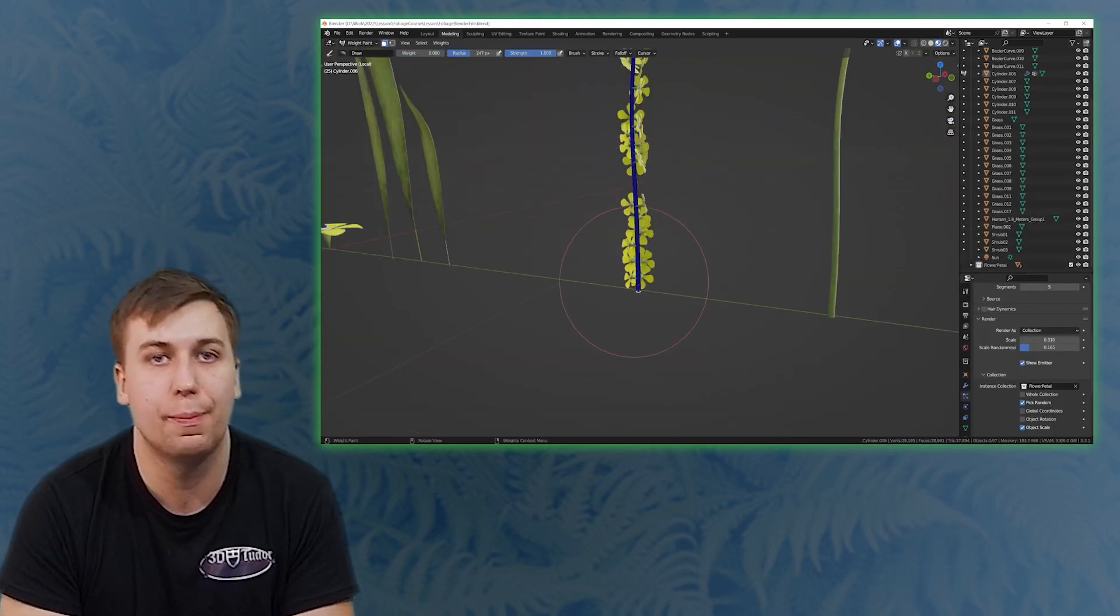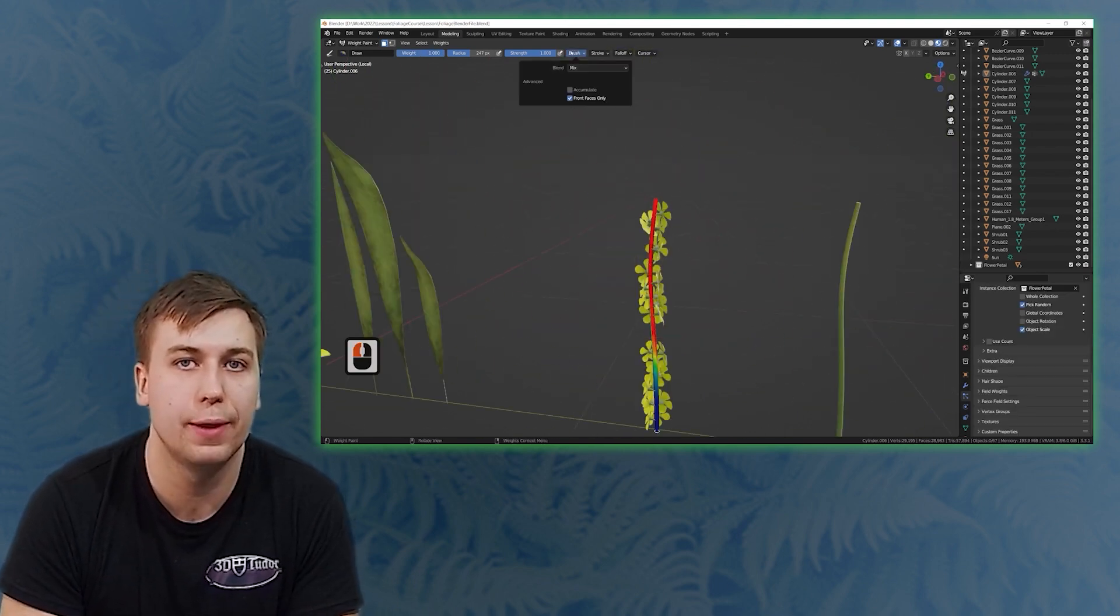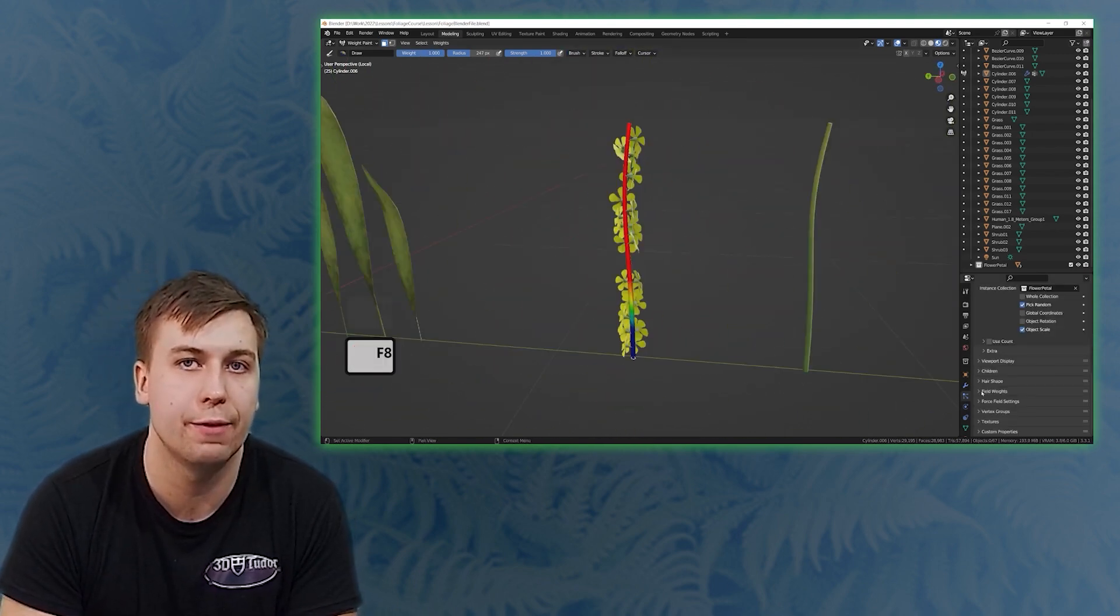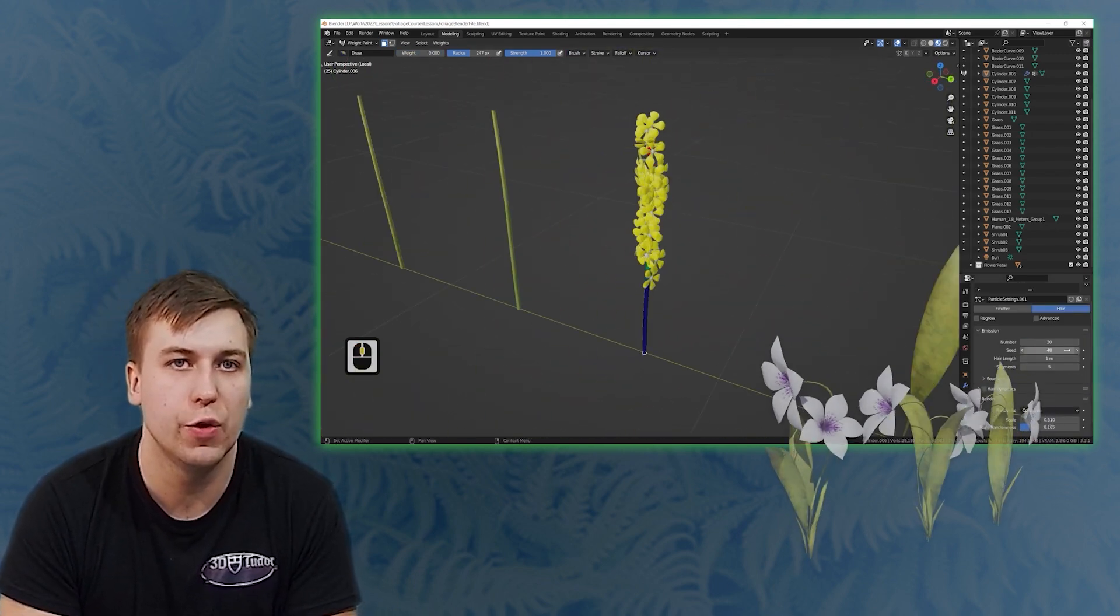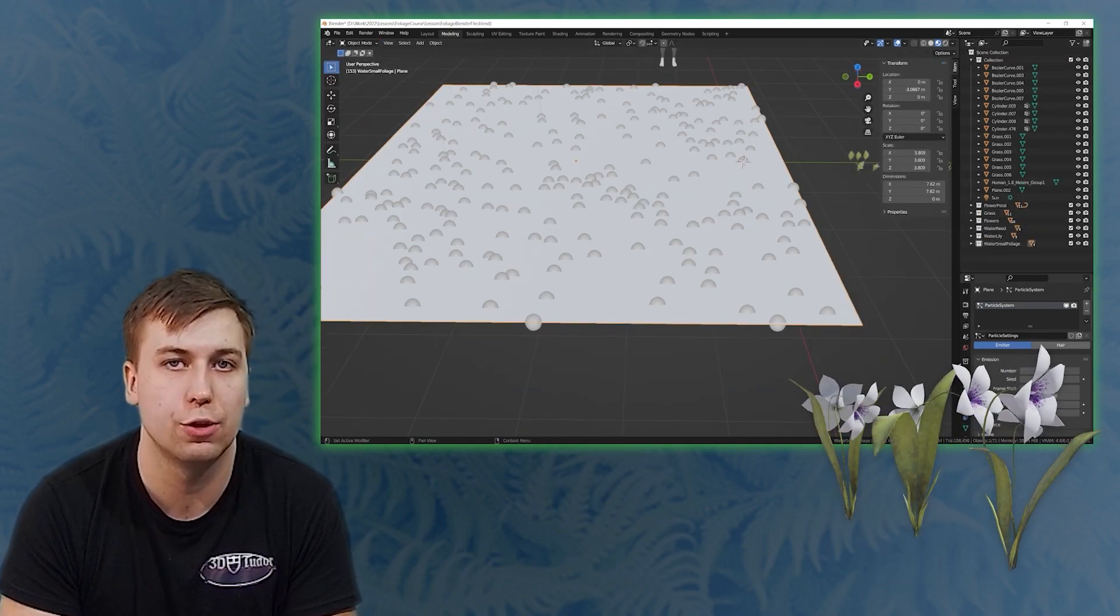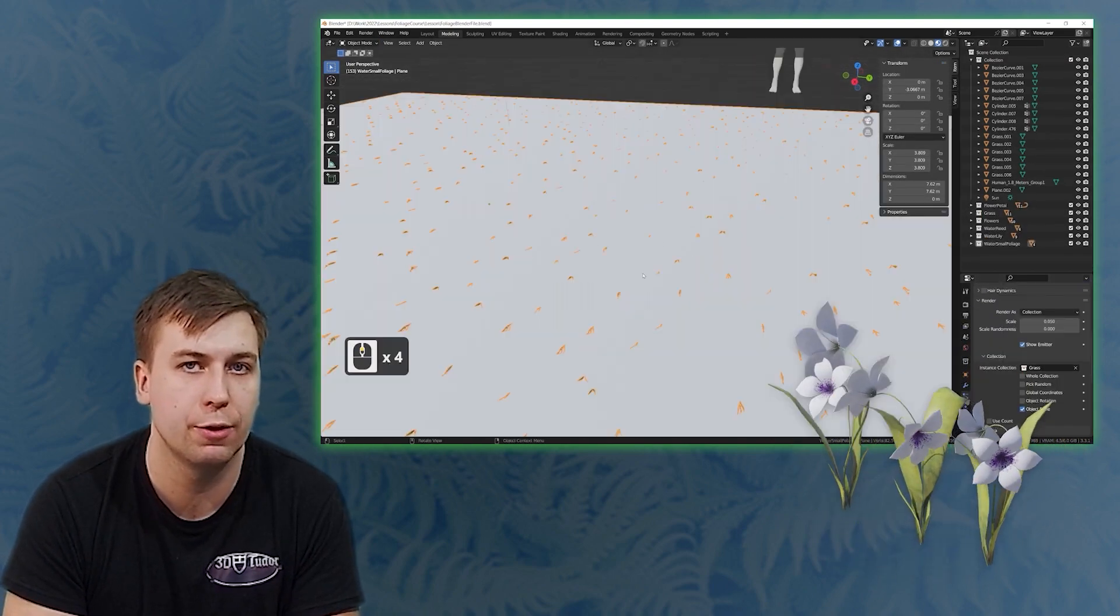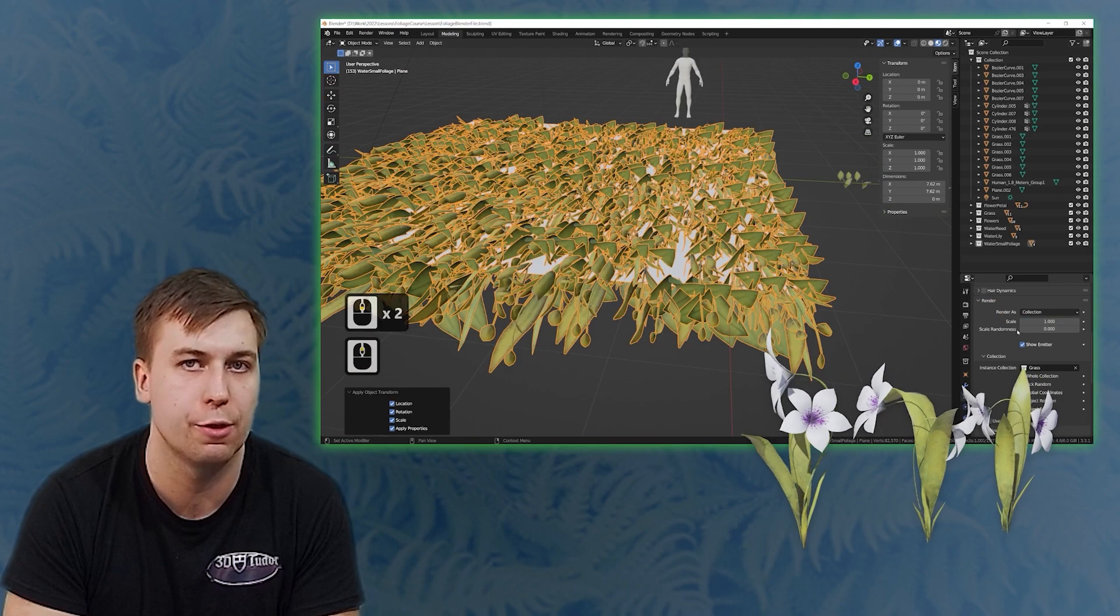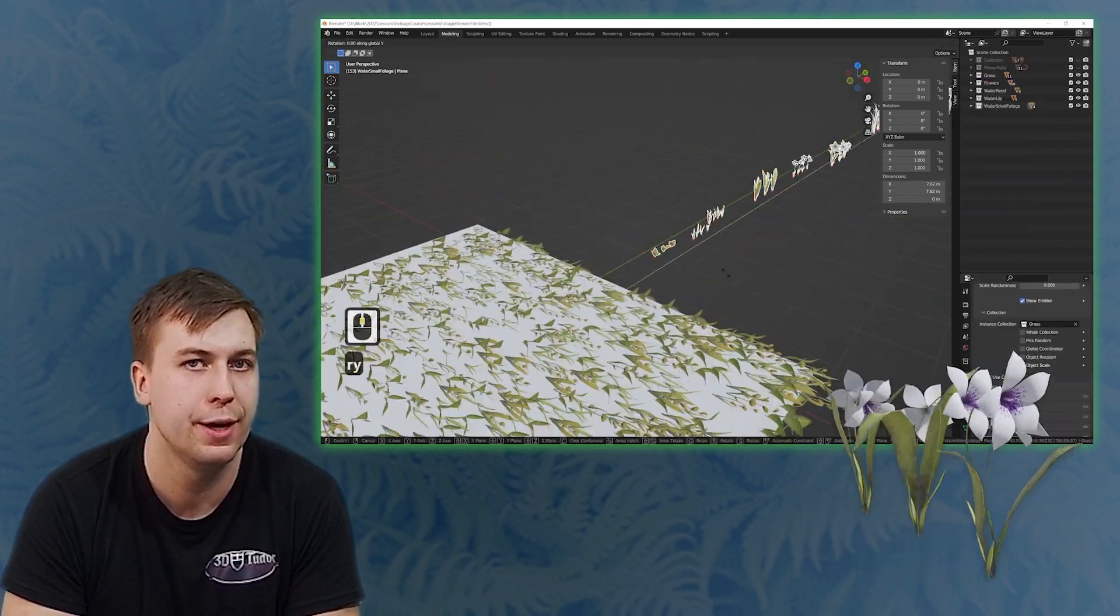Next we are on to the particle system setups and how to populate an entire area with plants and grass. You will be learning how you can do this in a natural way and how you can have complete control of where exactly you want your plants as well as how much variation you would like.